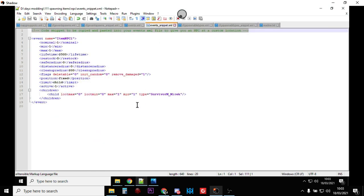So this is the little bit of code we're going to copy into our events.xml, and this is the one that calls the non-player character, the NPC, into existence.